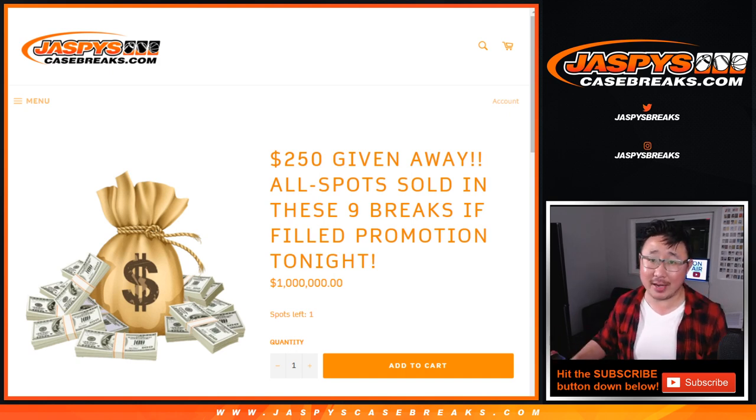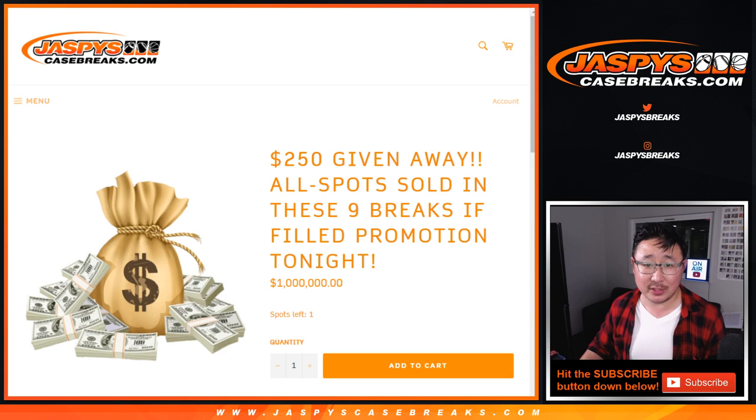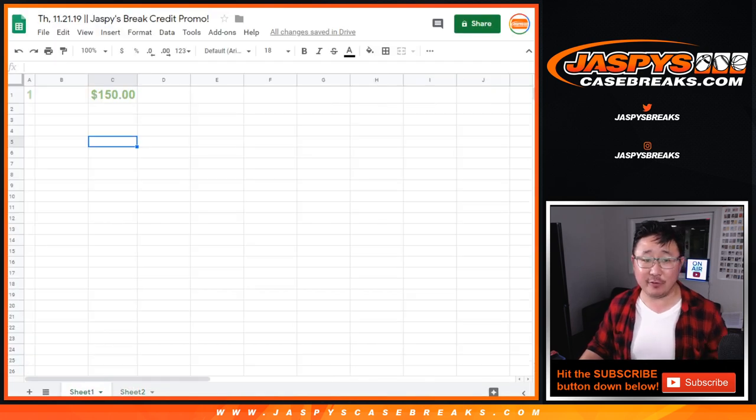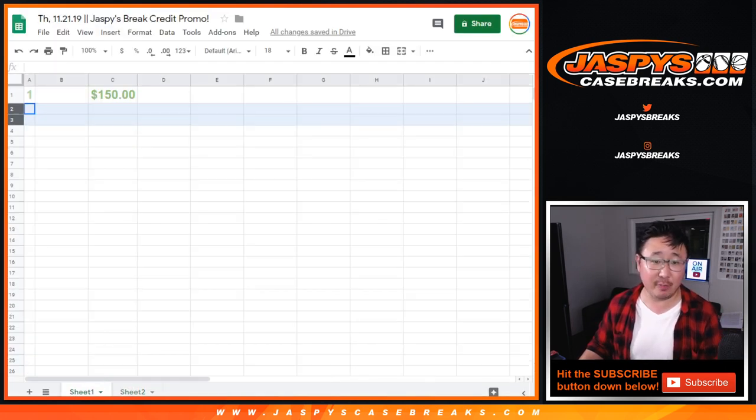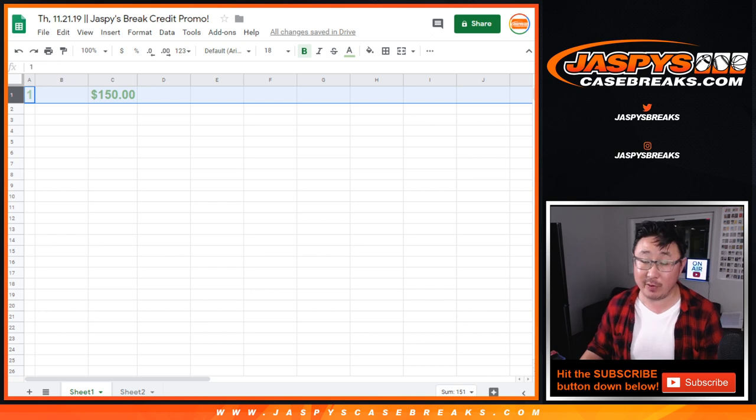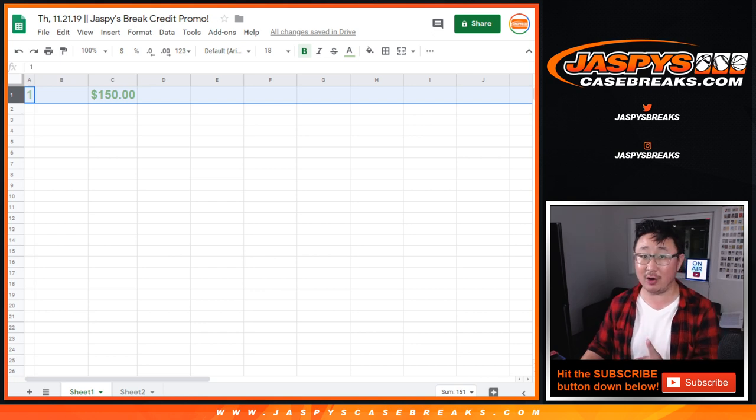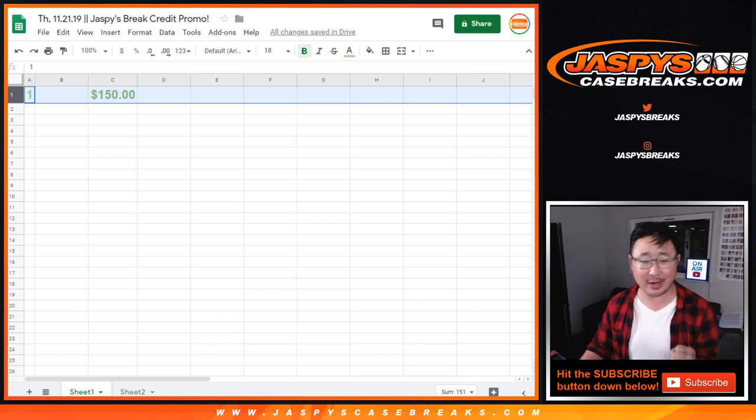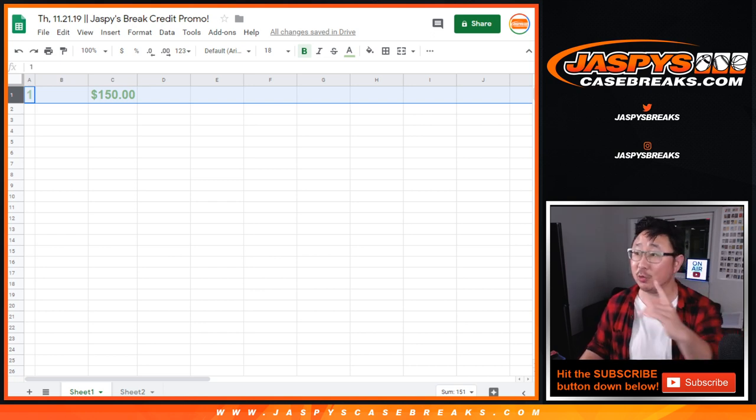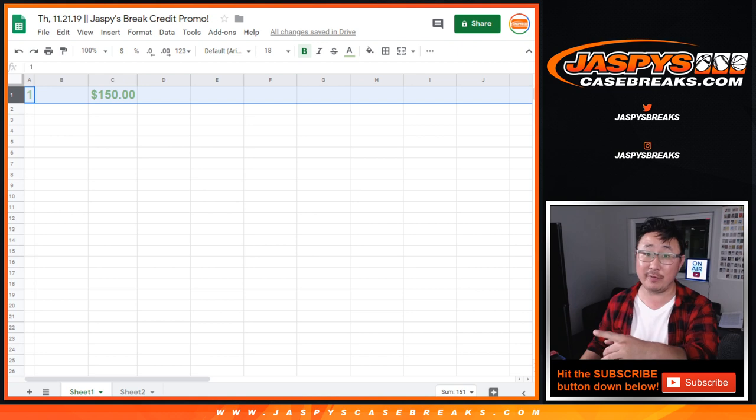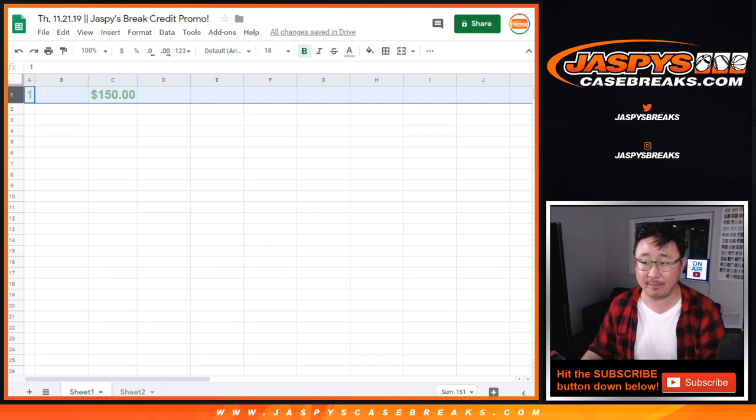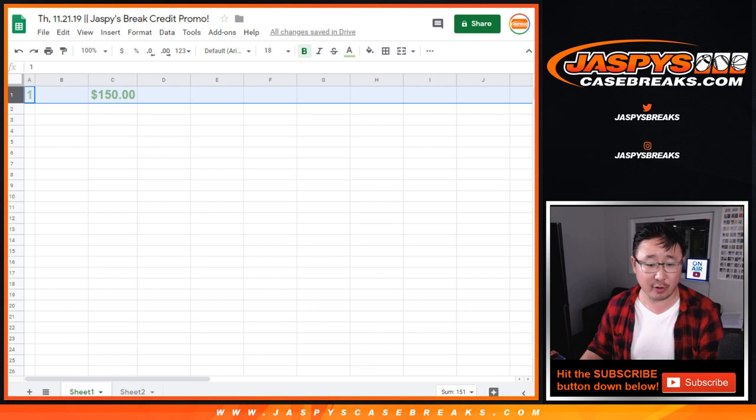But just because we're nice, we'll still give away a little bit of money. We're eliminating the second and third prize, but we're still giving away $150 winner take all. Because we did a lot of great work today, thank you very much. We'll still give away $150 of break credit winner take all on that one. Just the top spot, no second or third prizes.